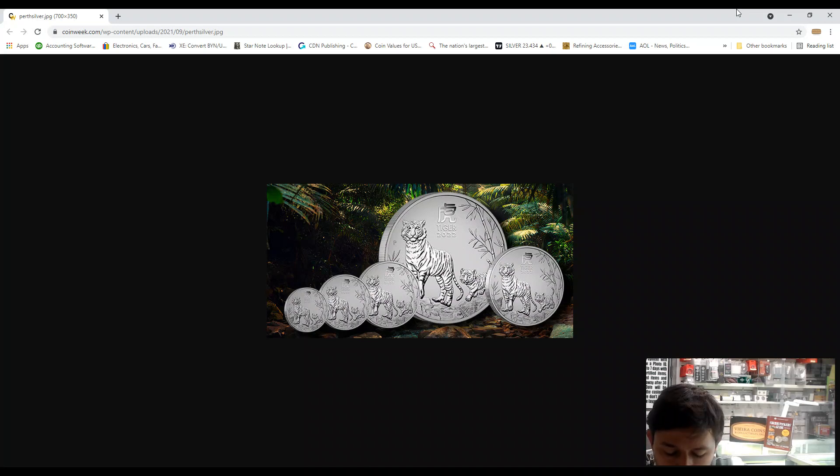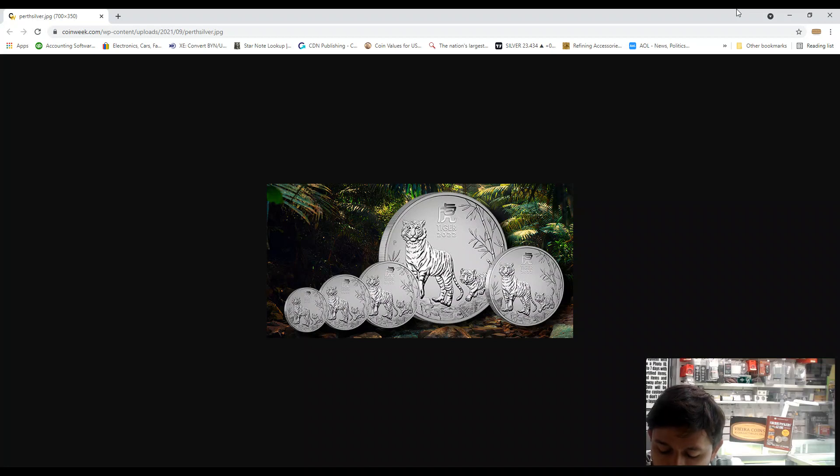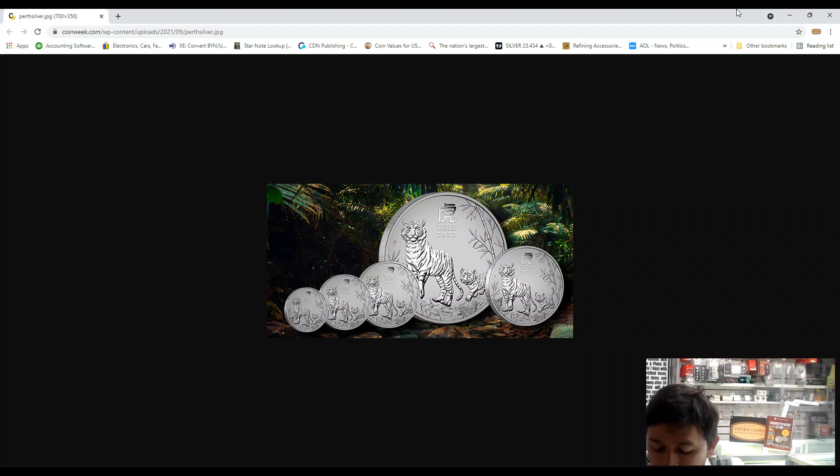The reverse of all coins except the 10 kilo includes a security feature in the form of a micro-engraved letter within the design. It's only detectable with a magnifier glass.